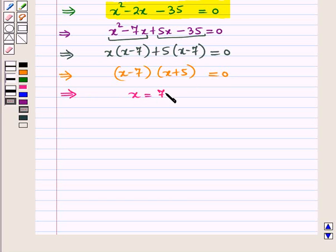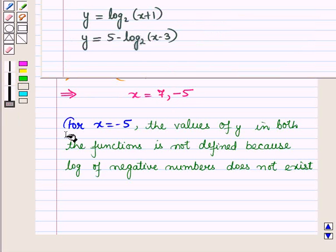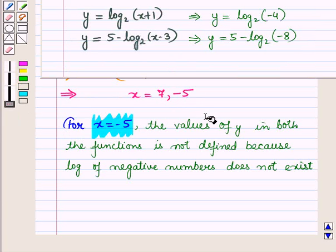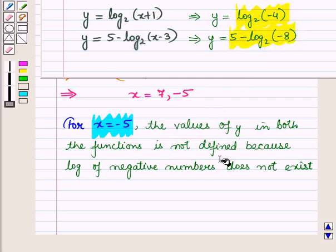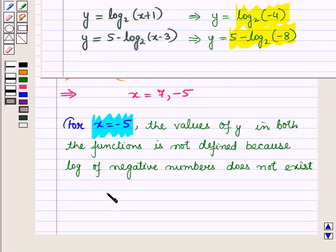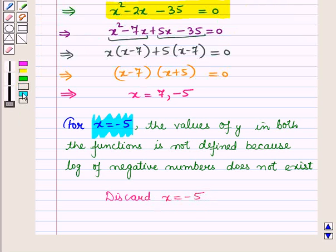This gives x is equal to 7 and x is equal to minus 5. Now for x equals minus 5, the values of y in both functions are not defined because the logarithm of negative numbers does not exist. So we will discard x equals minus 5. We are left with only x equals 7.